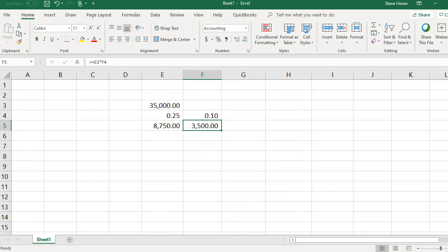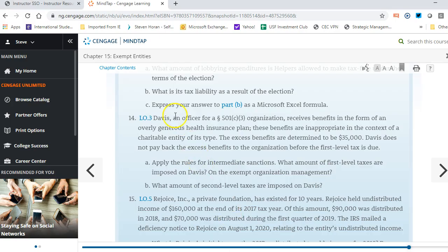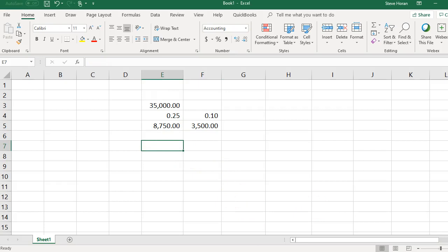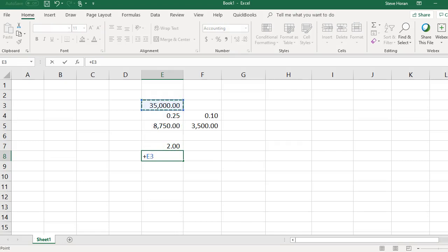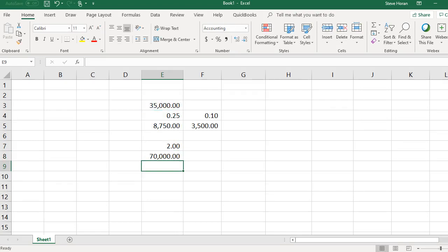For the second part of the question, what is the second-level tax imposed on Davis? If the excess benefit is not remedied, the second-level tax on Davis is 200% — pretty severe. So 200% of $35,000 equals $70,000. Clearly there is a strong reason to get this remedied quickly.